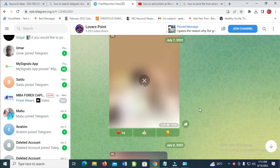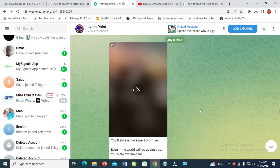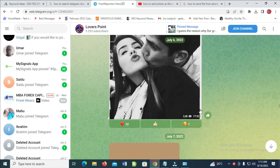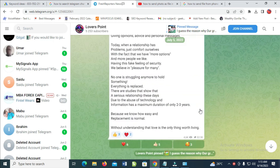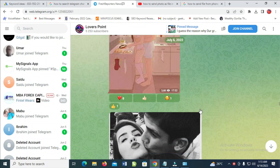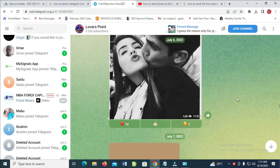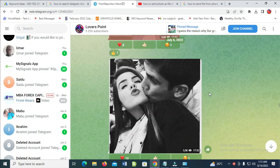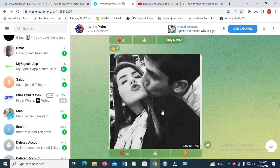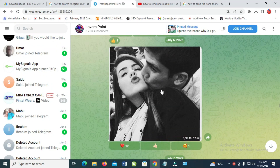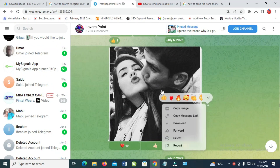As you can see, this one has different photos. To download any of the photos, go to the photos and then right-click on the photo which you want to download. Then click on Download.